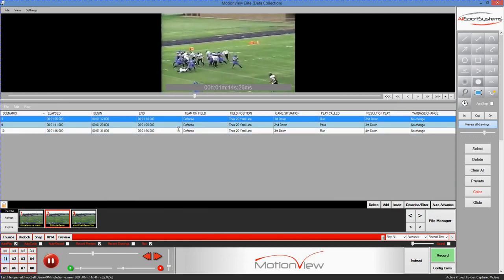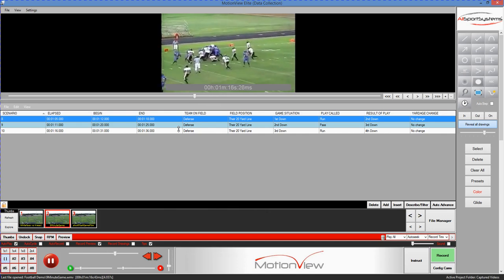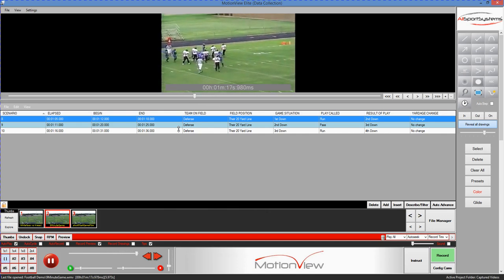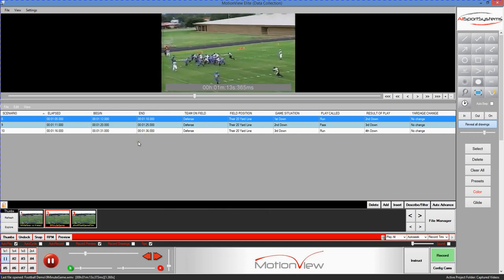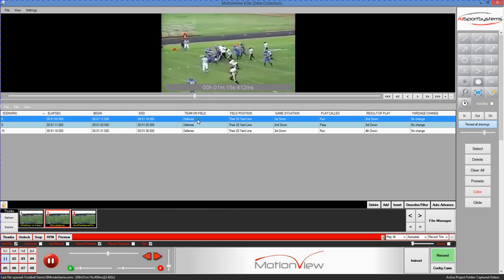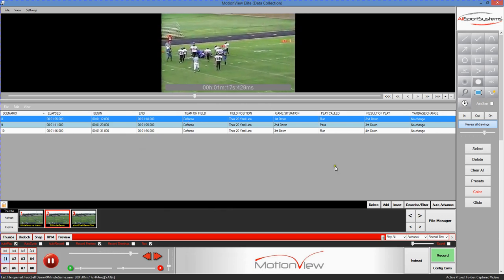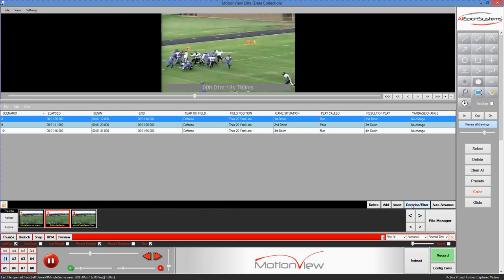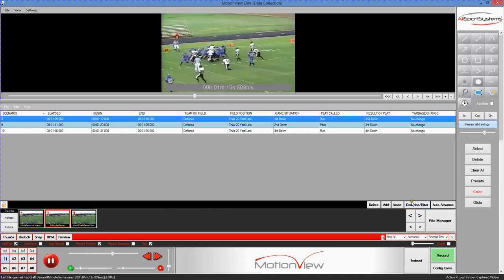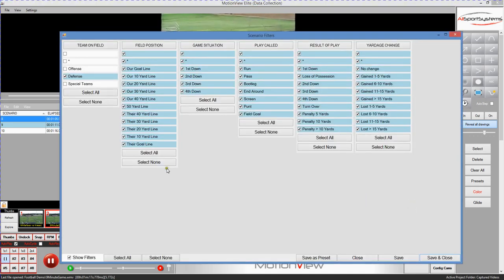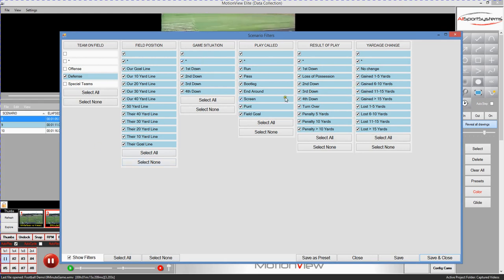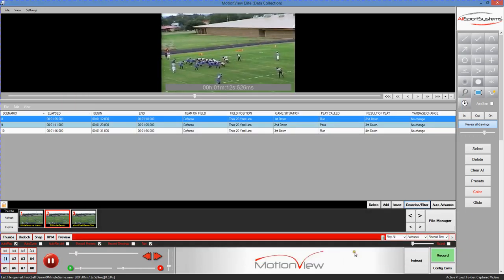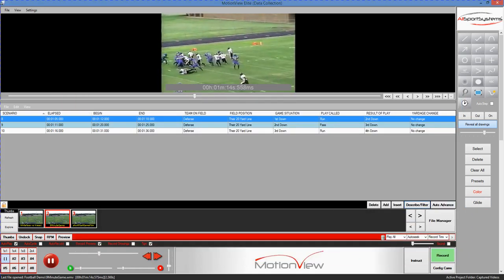So this would allow you to focus your attention, for instance, on scenarios. For instance, if you just wanted to see every defensive play where you were at a certain location on the field and there was a certain formation against which you were running, you could easily do that here just by selecting those items that match the criteria you're looking for. Those are just some of the features of the MotionView data collector software.